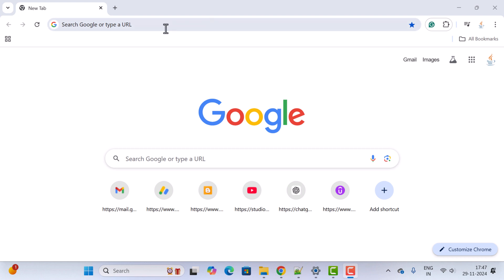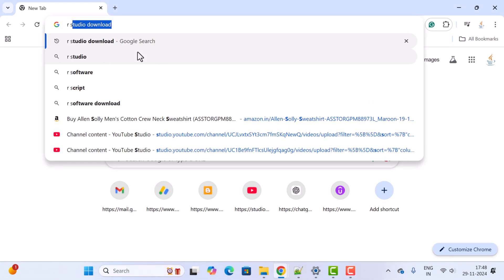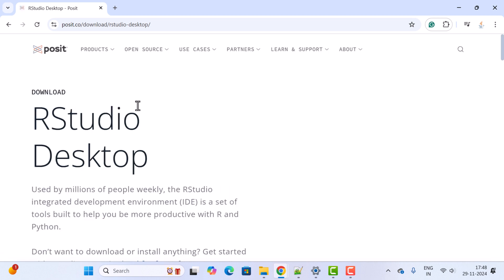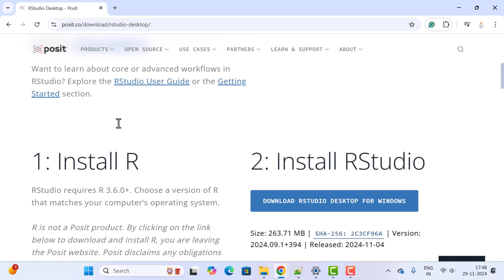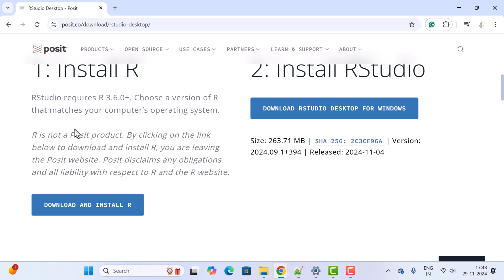Let us open the browser — here I have Chrome open, but you can use any browser you want. In a new tab, just type 'r studio download', hit enter, and click on the first link. It will head over to the official website. Here you can see RStudio Desktop — just scroll down. We need to install R first, and then we'll install RStudio. Click on the 'Download and Install R' button.